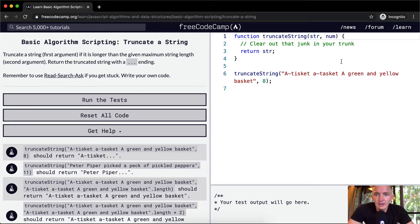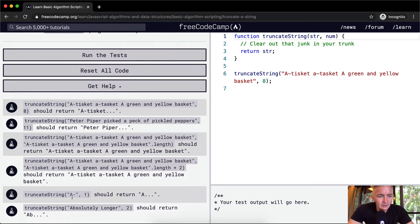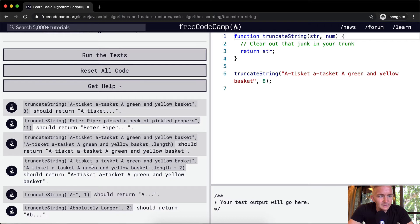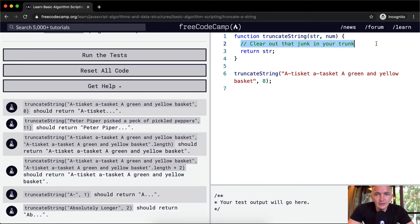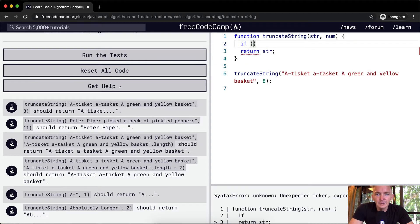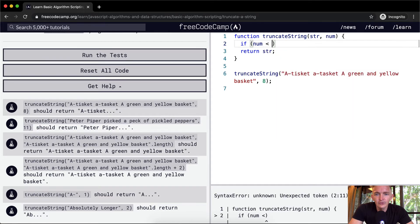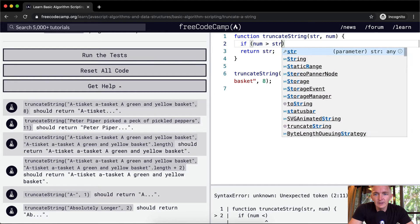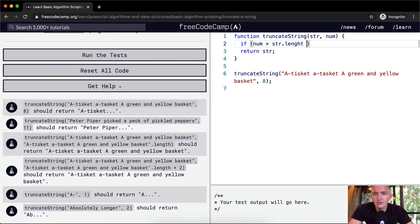So basically, let's start off. Initially, if the truncate string should return a, if it's one, should return a b dot dot dot. Cool. So basically, the first thing that we want to do is say if the num is greater than the string dot length, then we can just return the string.